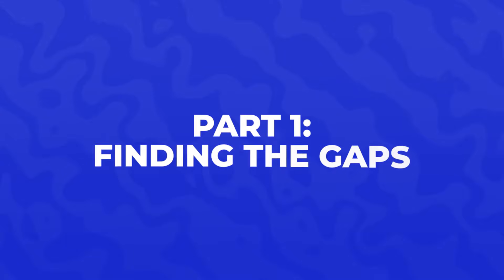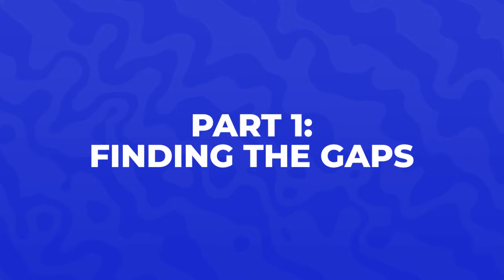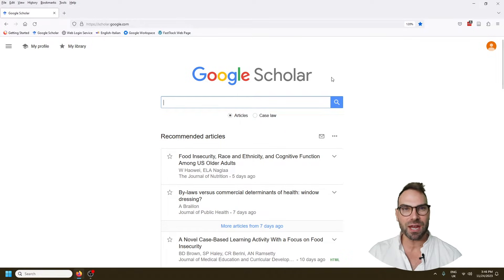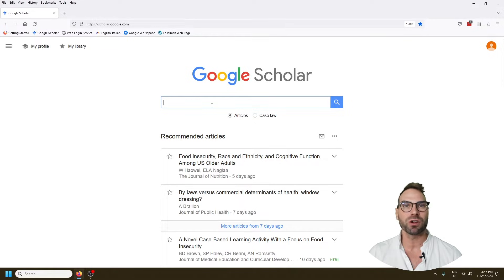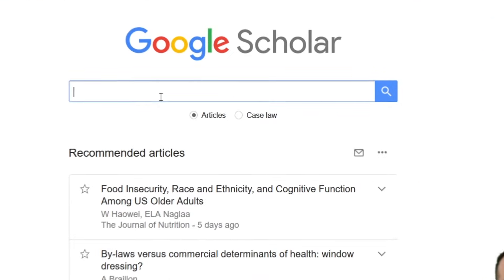We're going to head here to Google Scholar, which is your starting point for finding research gaps. Some of you might already know a bit about your field; some of you may just be at the very beginning of the journey. What you want to do in Google Scholar is type in your topic, but we're going to change the settings. Let me show you how.